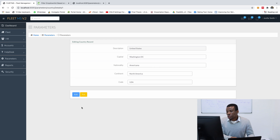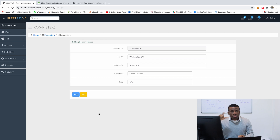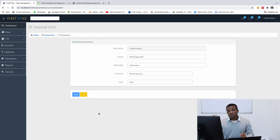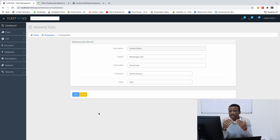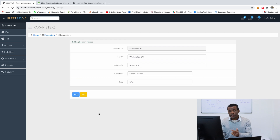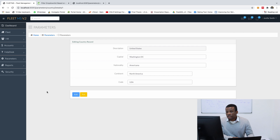How do we do this? It's very easy because the country object, as I explained in the previous class, contains a list of states as well. So I simply display the list of states in a table. Let's go do it instead of just talking.